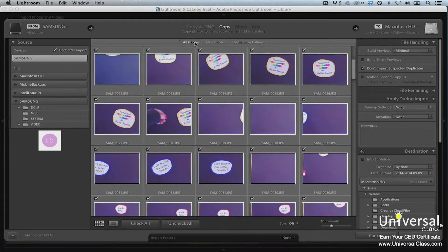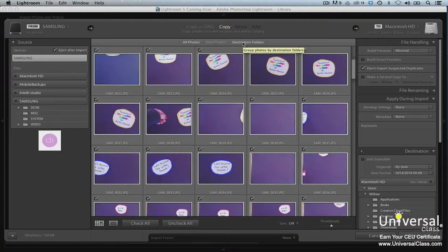Below the Import options, you'll see All Photos, New Photos, and Destination Folders. Leave this on All Photos. However, you can move your mouse over New Photos and Destination Folders to learn what these options do. Now you can go through the images in the work area and uncheck any that you don't wish to import. Do not click the Import button just yet. Continue on through this lesson so we continue to show you the correct way to import images.